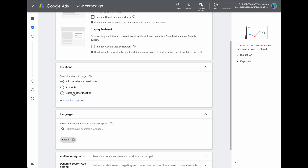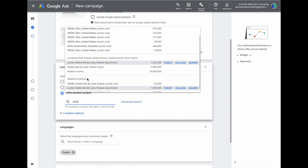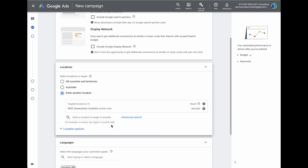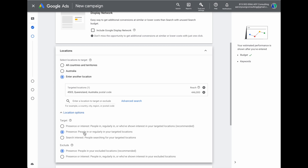Now we come to locations. Following our initial strategy, rather than targeting a whole country, go down and target by specific postcodes or zip codes in your local area. Type in your local postcode and select that area. Because we are on a smaller budget, go into the location options and select the 'presence' option. This targets only people who are regularly in your target areas, excluding people who are just showing interest in those areas, ensuring we target people currently in our local area most likely to use our service.